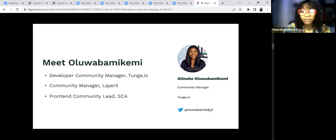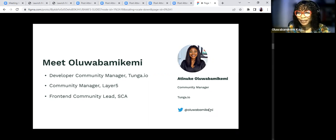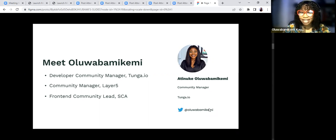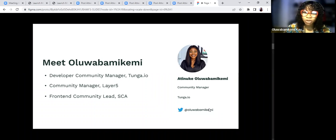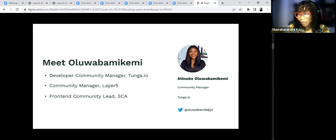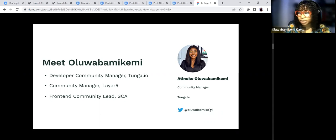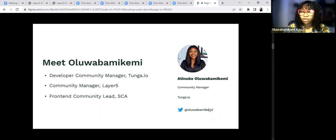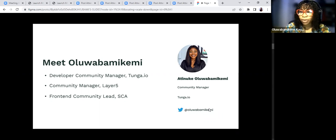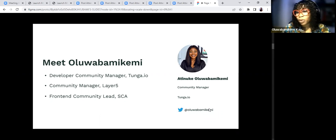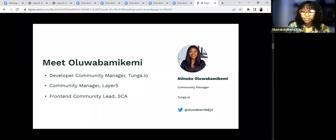And I'm also volunteering as Community Manager at Layer 5. Layer 5 is an open source community that works with Kubernetes and service mesh. I am also the Frontend Community Lead for She Code Africa, an African non-governmental community where we advocate for more ladies to get into the tech space and open source.